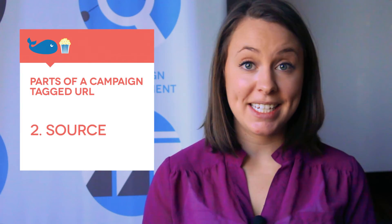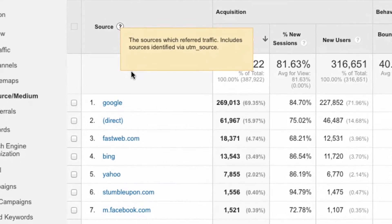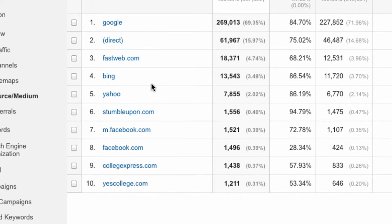The next one is source. This might be the easiest to come up with because you've already seen this in your Google Analytics reports. It's just the URL where that campaign tagged URL lives. So for a Facebook ad, this might be Facebook.com. If it's a placement that doesn't really have a website associated with it, you could use something like 'press release' or just some description of where that URL lives.